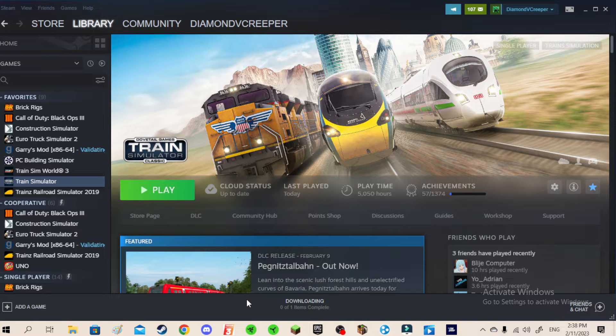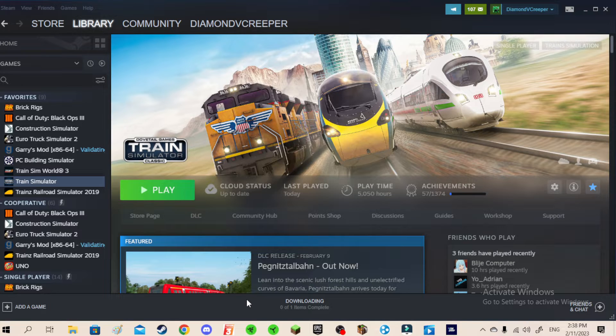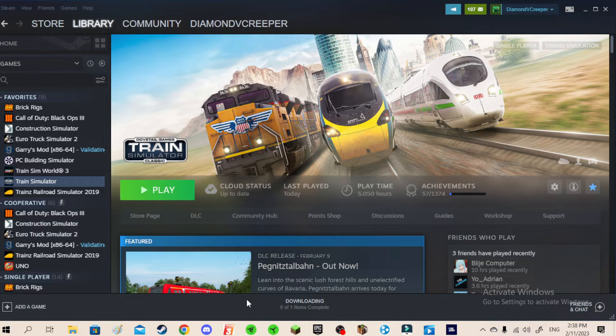You have the DLC, but you don't see it on your screen when you just updated it, reinstalled it, or verified the game files, or whatever you just did. But then you don't see it on your screen. There is a way to fix it.